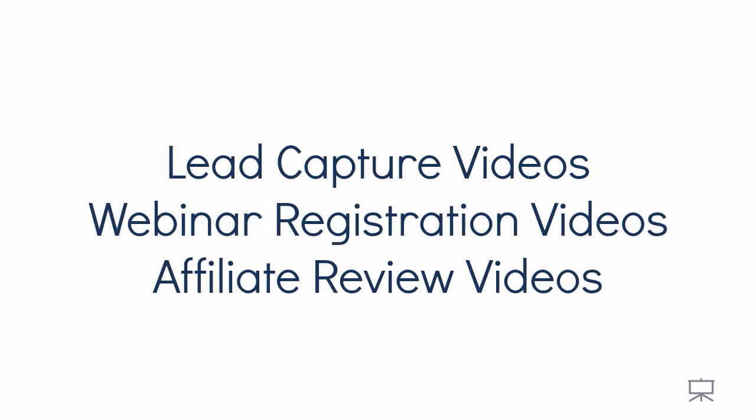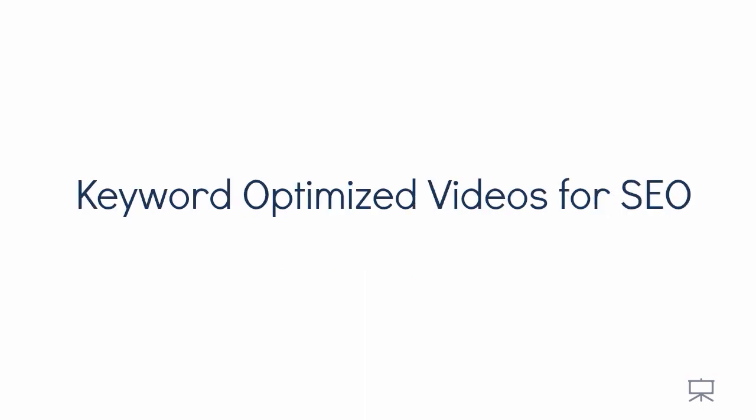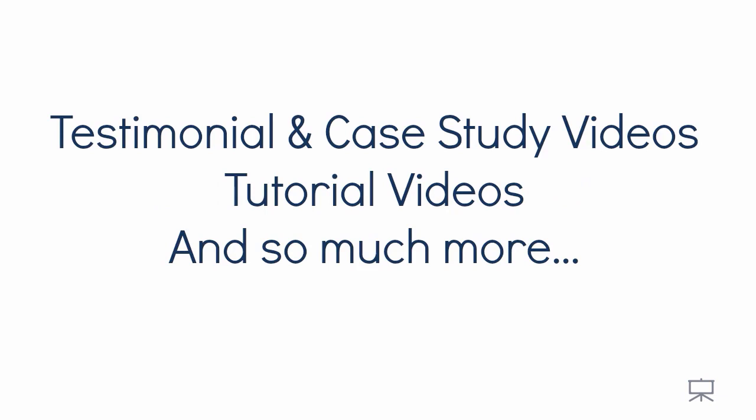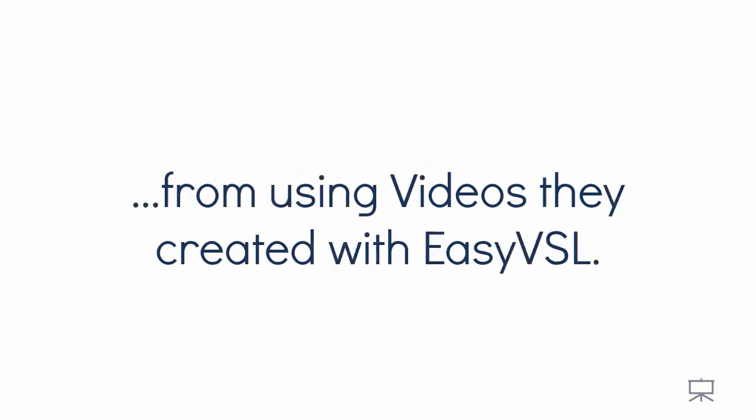Lead capture videos, webinar registration videos, affiliate review videos, videos for Facebook and YouTube ads, keyword optimized videos for SEO, interview transcription videos, testimonial and case study videos, tutorial videos, and so much more. Just take a look at the direct results our students are seeing from using videos they created with EasyVSL.